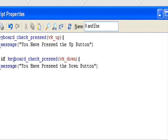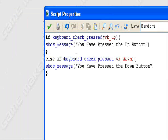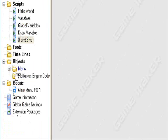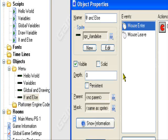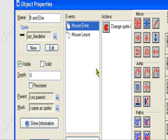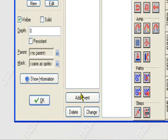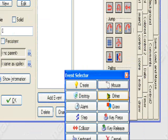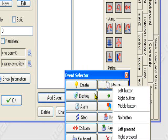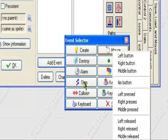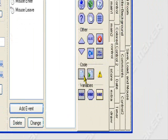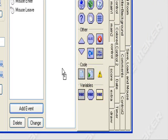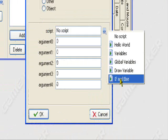So let me create this. I changed my menu up a little, so ignore these extra actions. Let's go to Add Events, then Step, then Step, then Control, then Execute Script — if and else.